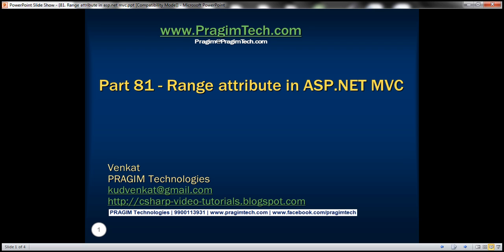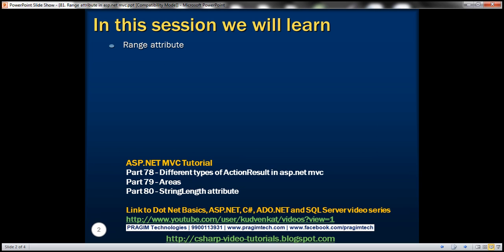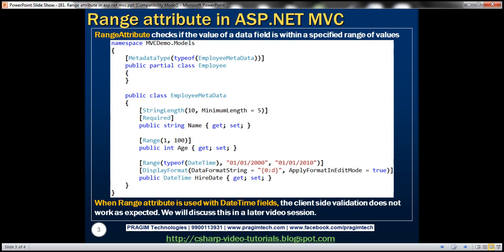This is part 81 of the ASP.NET MVC tutorial. In this video, we'll discuss the Range attribute. The Range attribute checks if the value of a data field is within a specified range of values.